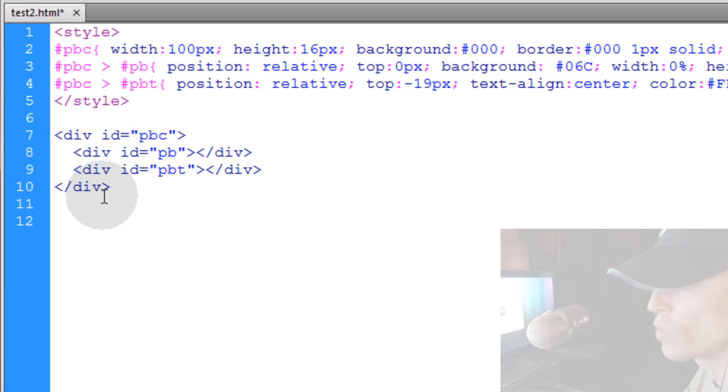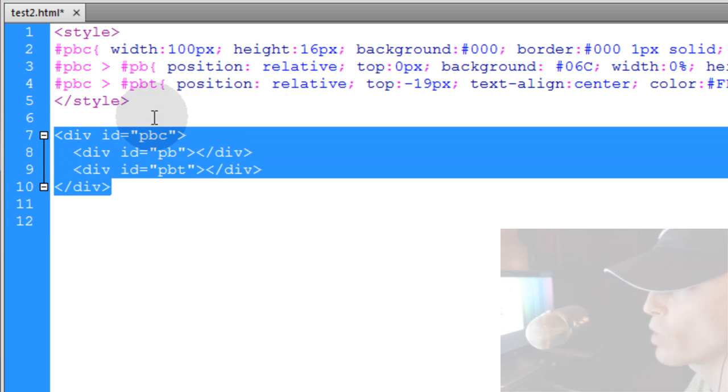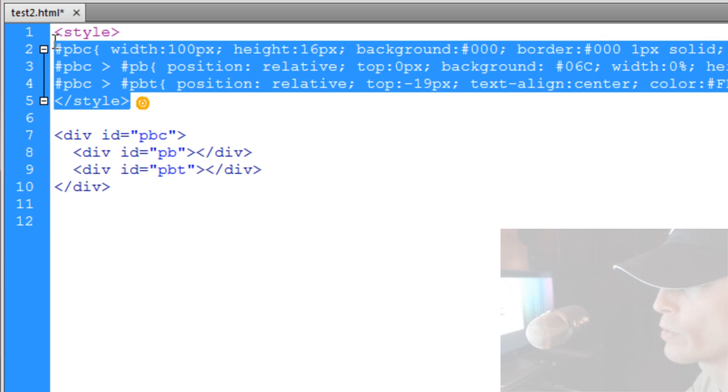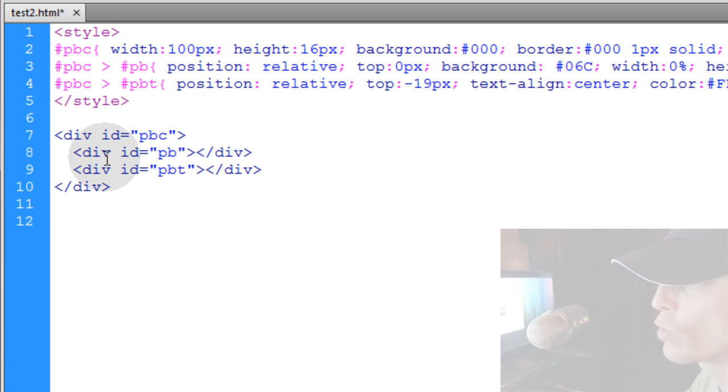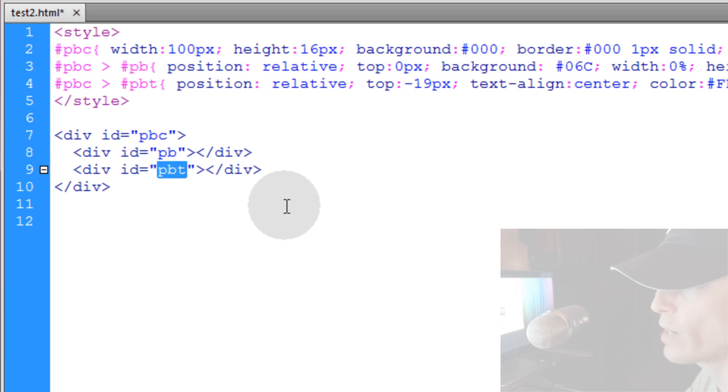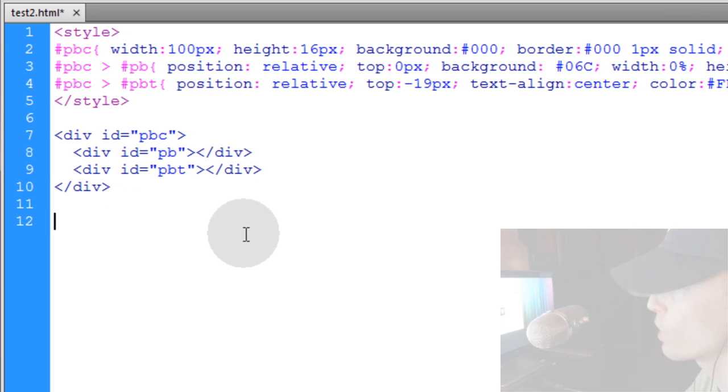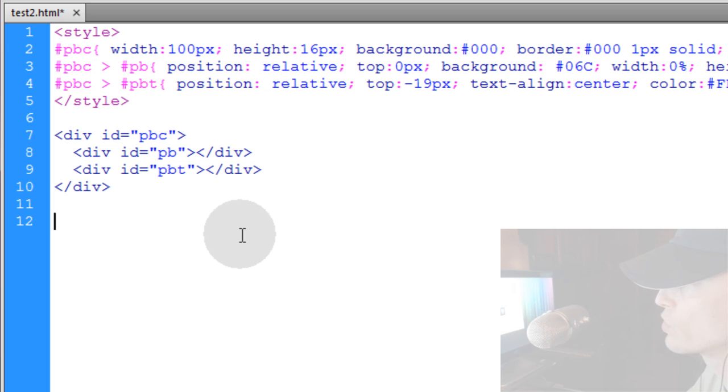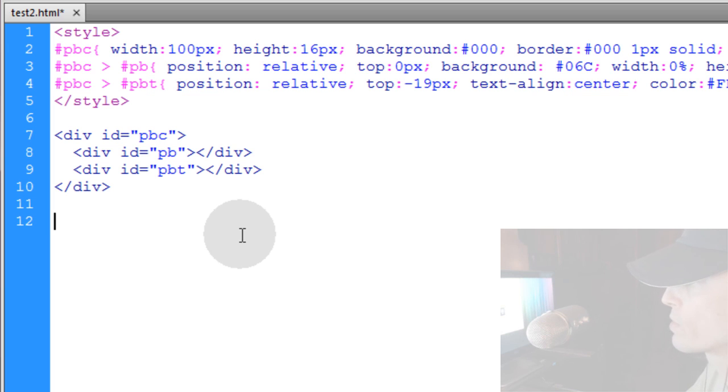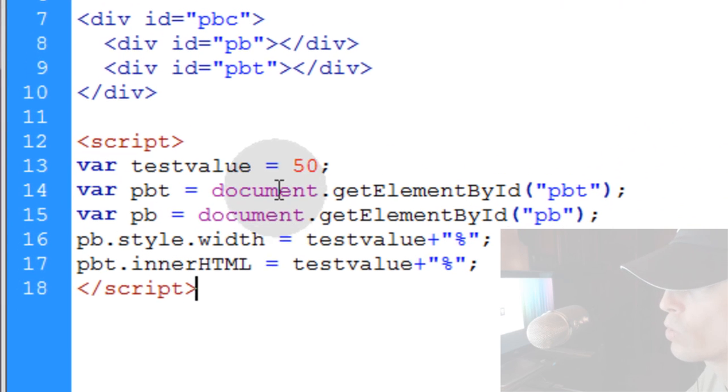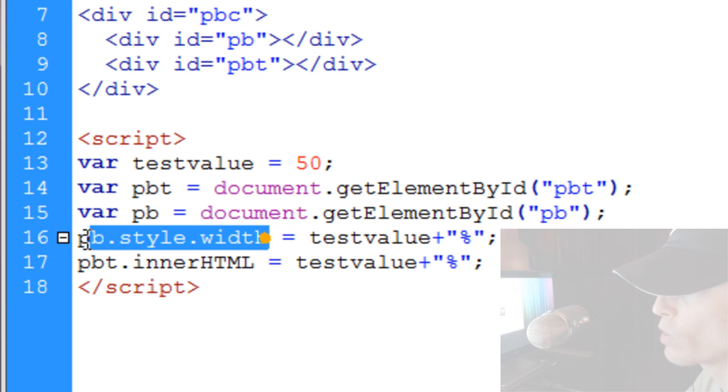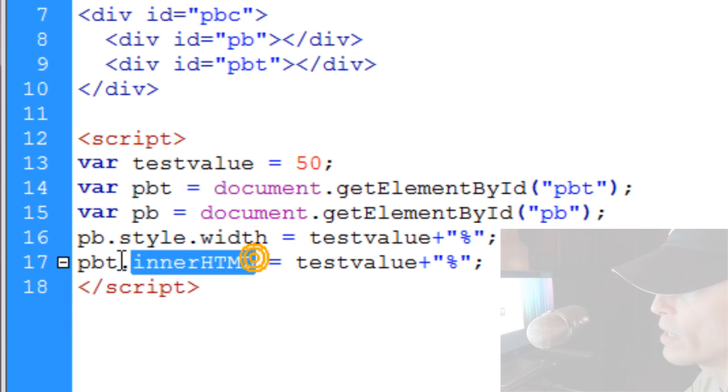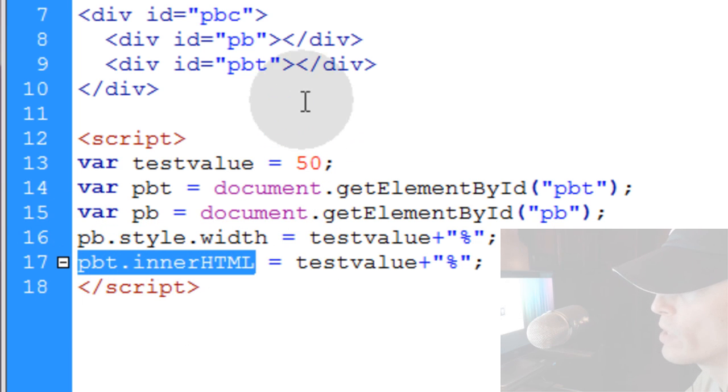So what you're going to do now that you have your progress bar and all the styling for it is you're going to affect the progress bar and the progress bar text with your JavaScript in your progress events. So if you're someone who's never dealt with JavaScript progress events before then you probably don't have a need to make custom progress bars. But if you have, then this is the code that you use to affect the width of the progress bar and the inner HTML of the progress bar text.